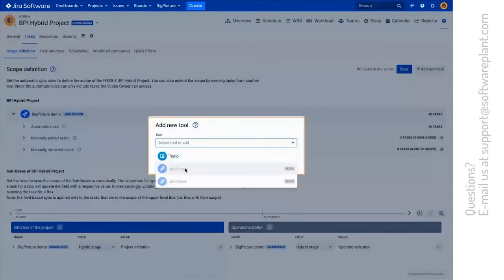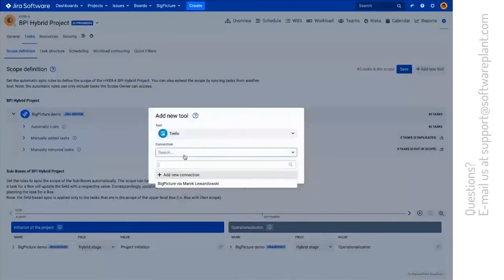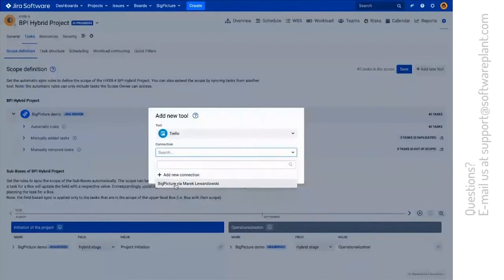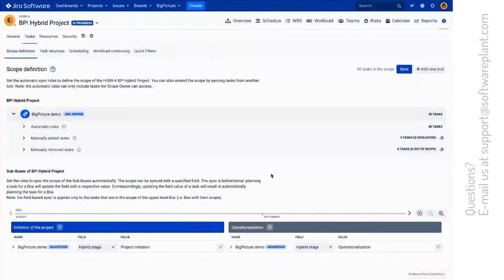With version 8.1, we'll add support for Microsoft Azure, and later on this year to other Jira instances, server and cloud. So let's try to establish such a connection with Trello. As you can see, I am already connected.